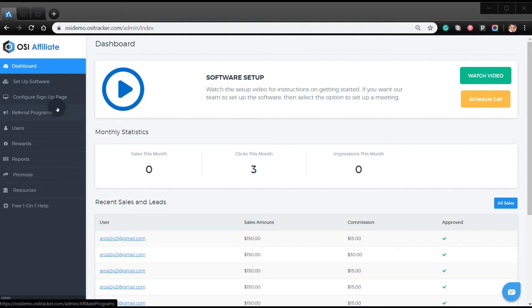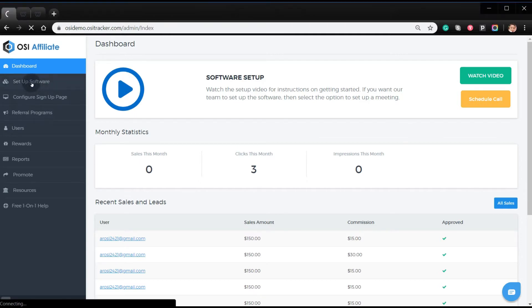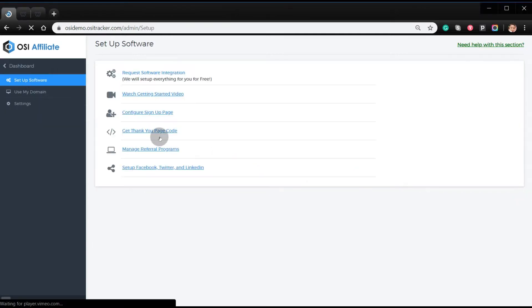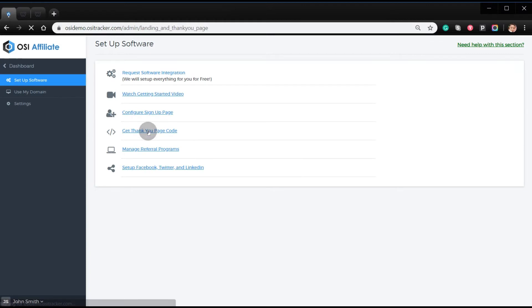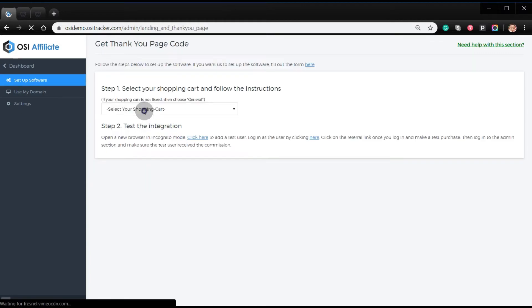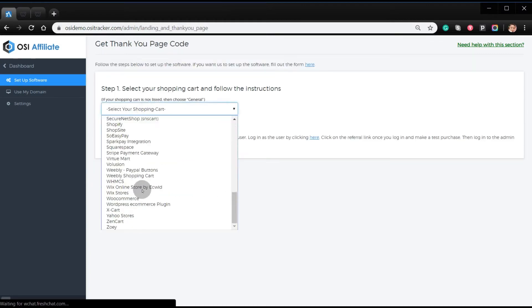First, you need to make sure that you're on your admin dashboard. Click set up software, get thank you page code, and select the shopping cart.